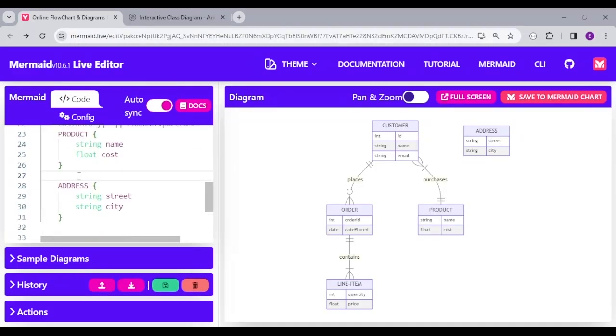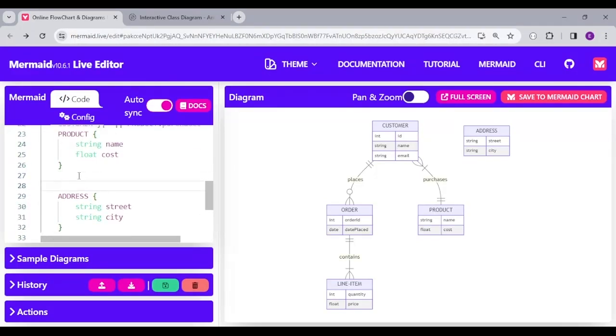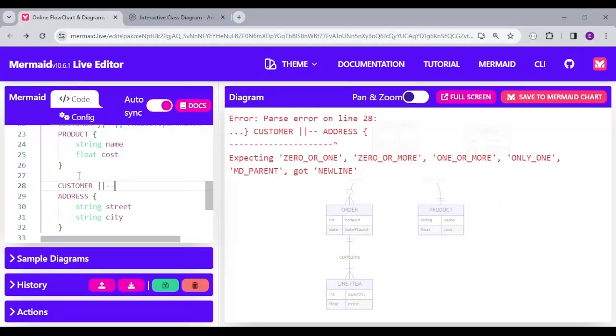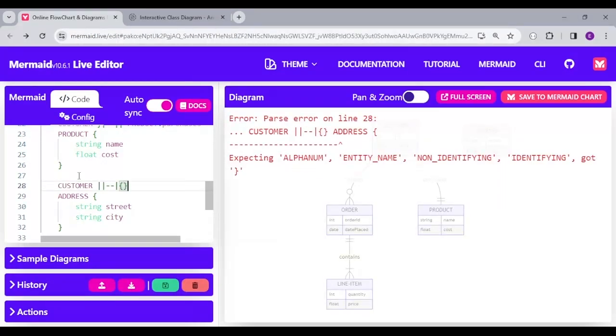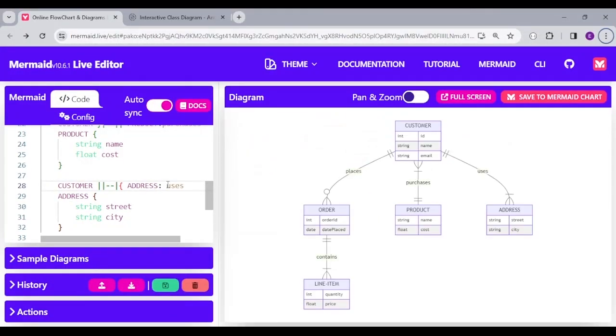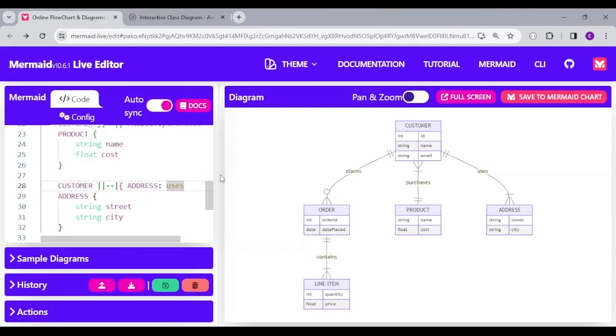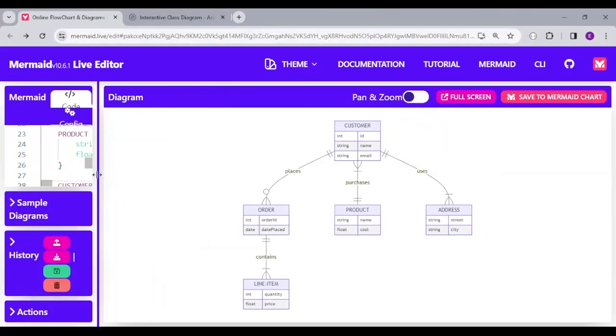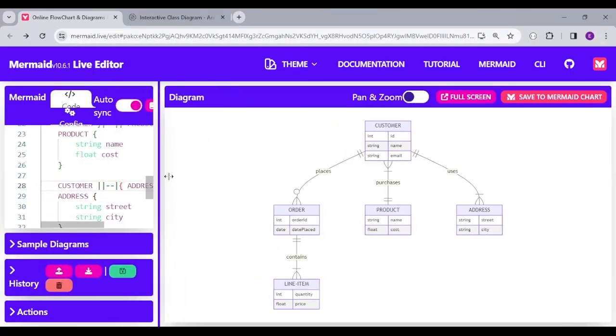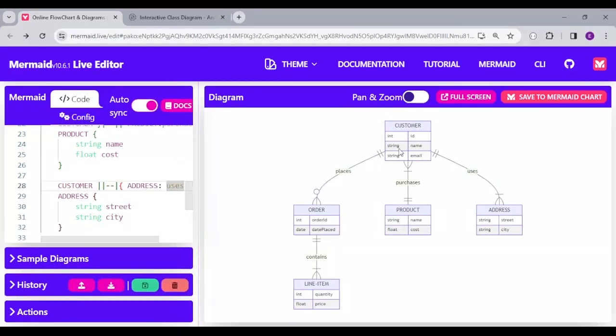And then the last relationship is the address where we'll say only one customer can have one or more addresses. So, I put the address here and then have the relationship label as uses. You can see how we're able to put all this together in our diagram and also properly able to define the relationships between the customer,